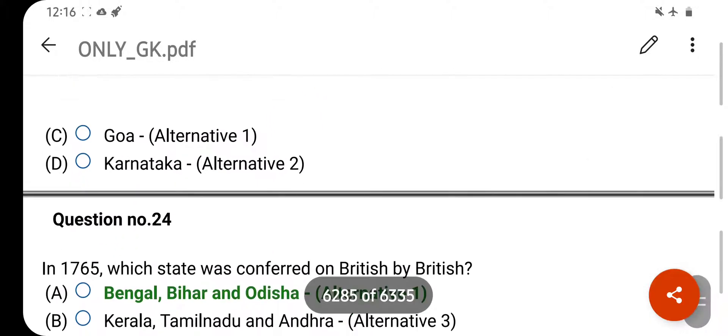The PDS scheme was reorganized as a Targeted PDS in which year? Your right answer is 1997. Option A is your correct answer.